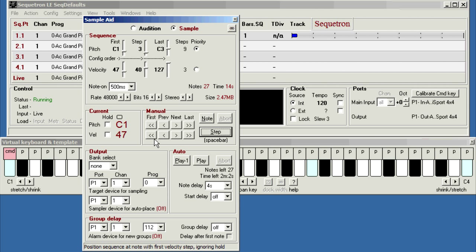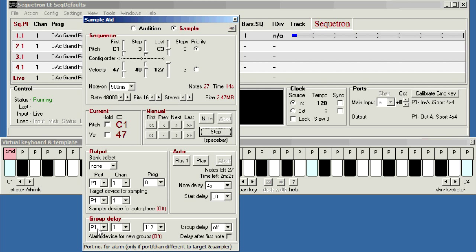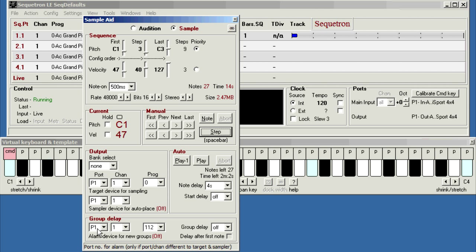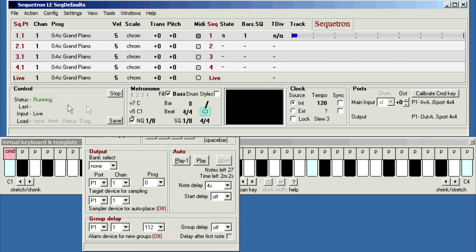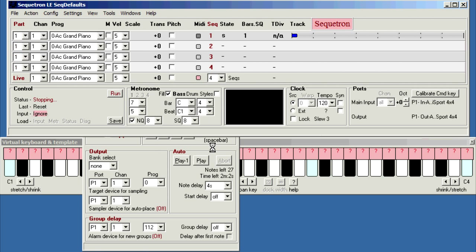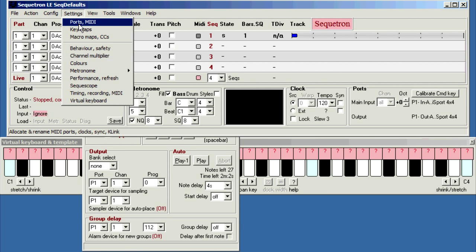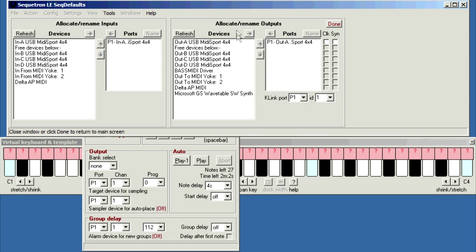So before we start, how do you connect SampleAid to your instrument and sampler? Now all these outputs refer to a port number, and these are as defined on Secretron's port allocation screen. Now to set these up, Secretron needs to be stopped temporarily, so if it's running, then click stop. Now you can click Settings, Ports, and SampleAid only outputs MIDI, so we need this section here.